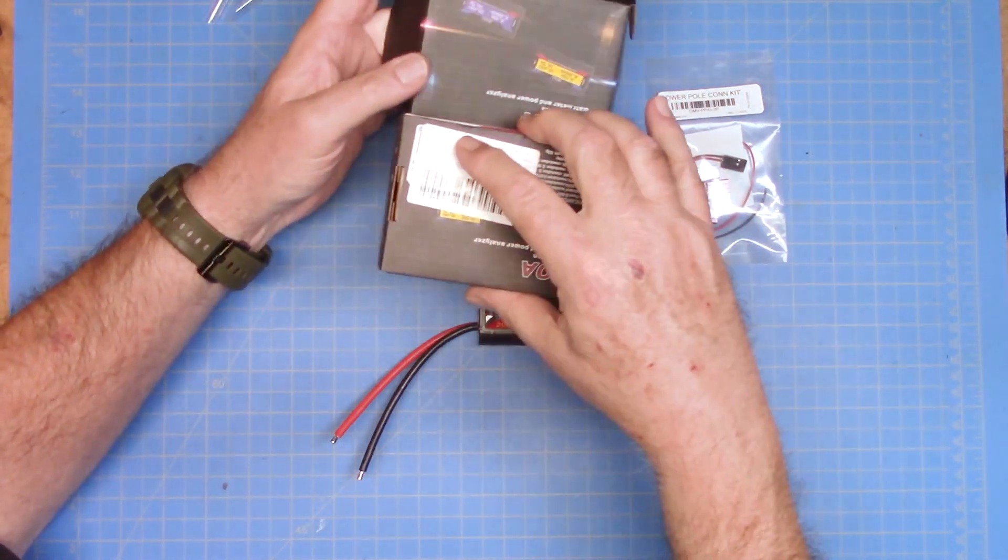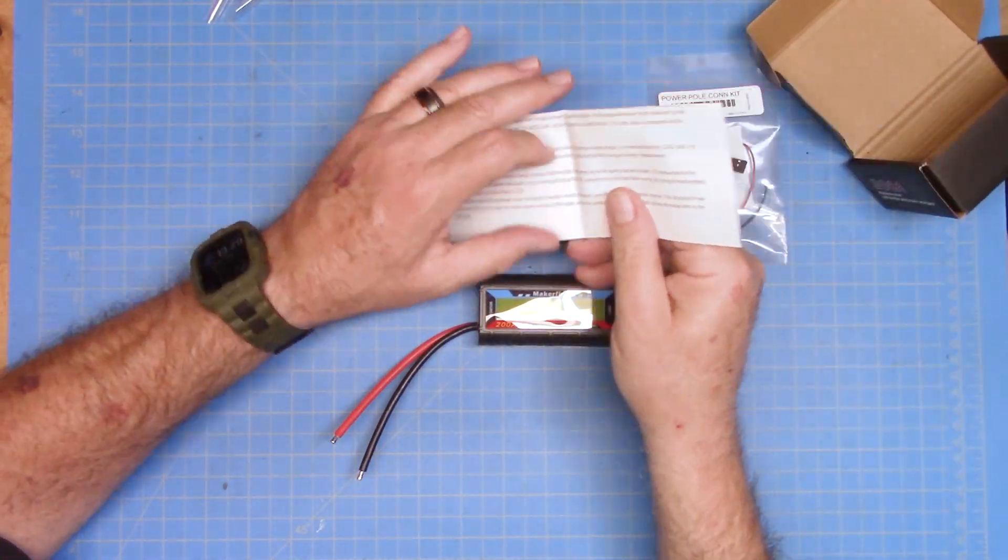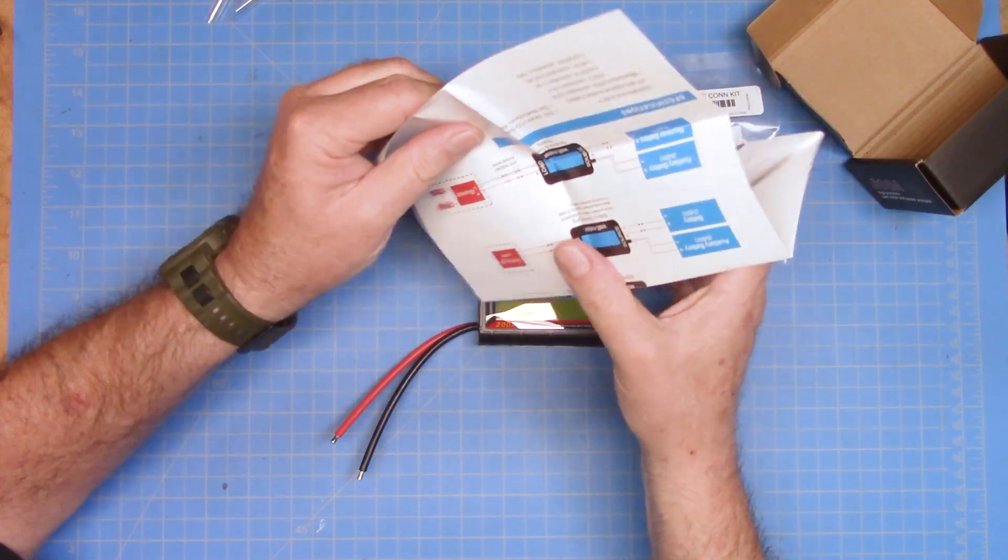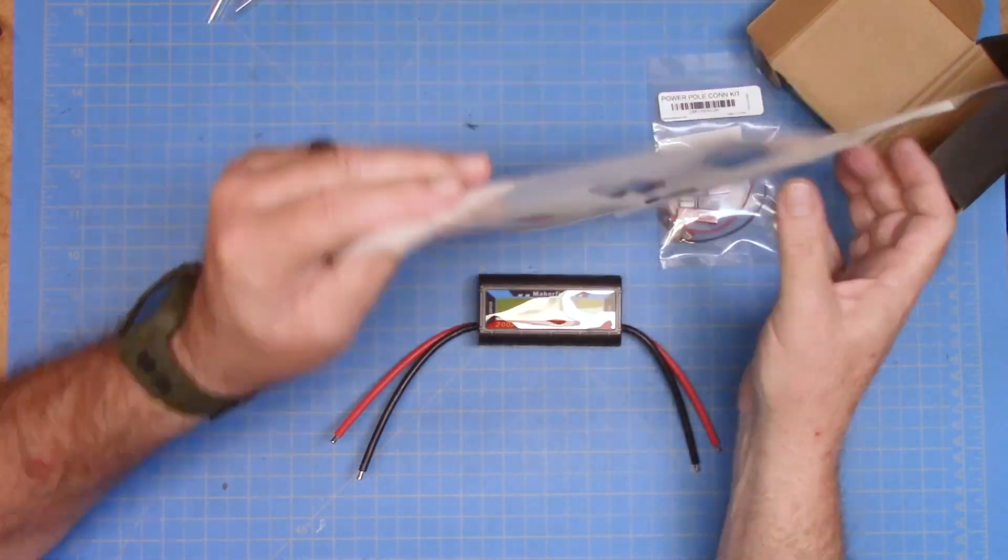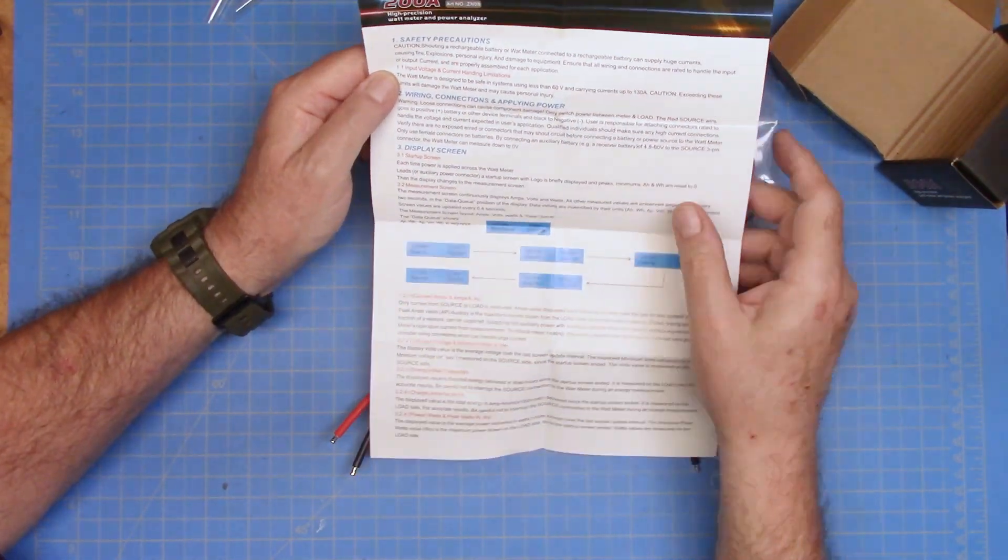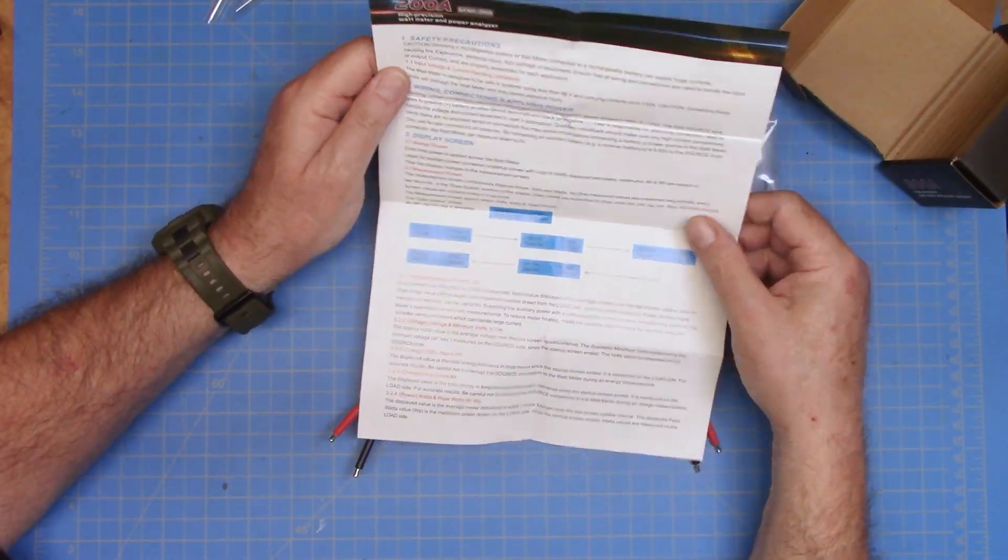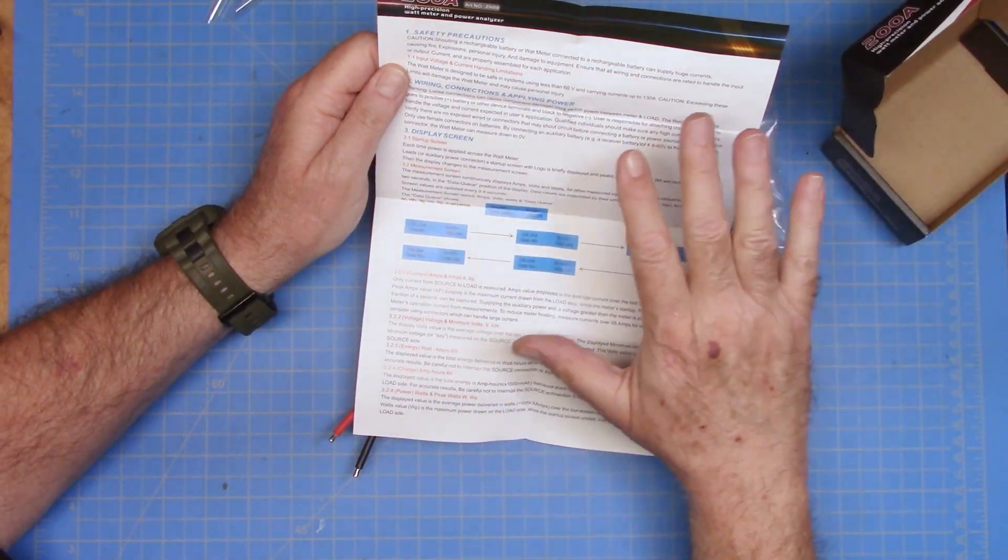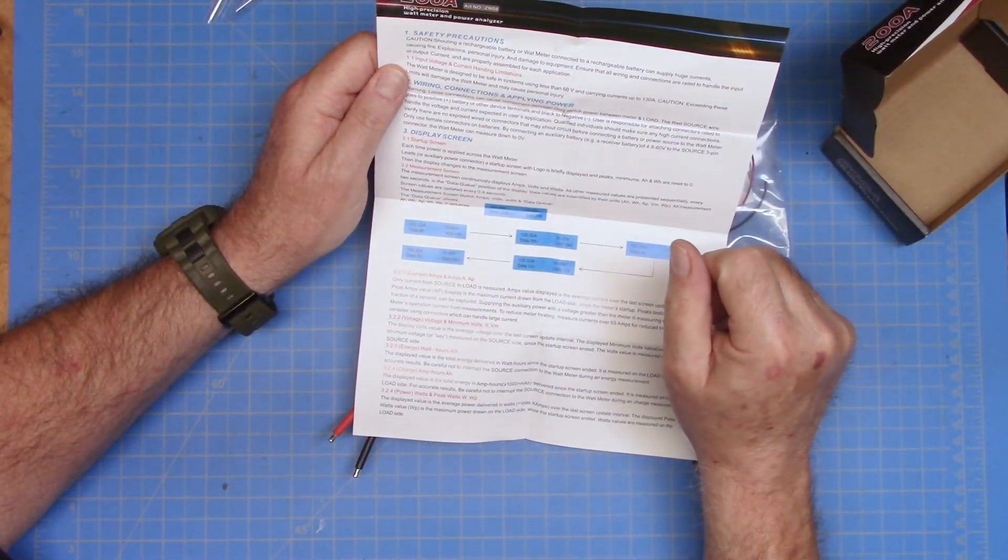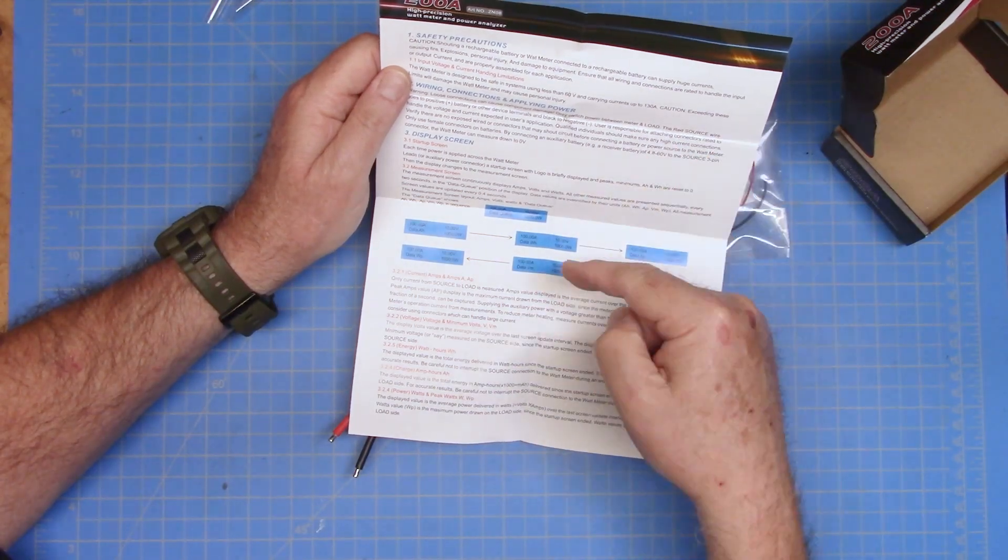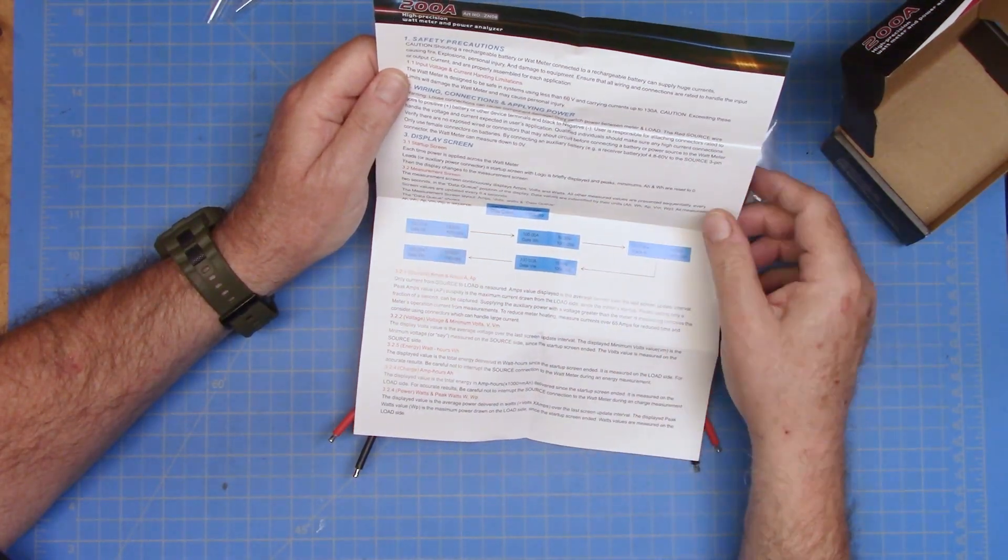The documentation is thankfully one page, two sides, and it is large enough for an older person like myself to actually read. Now what I find interesting on this documentation is that the box is listed at 200 amps, but that kind of depends on the voltage that you're using. So you need to pay attention to the actual documentation.